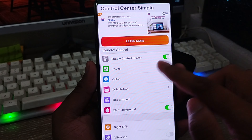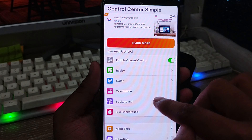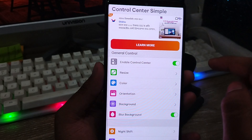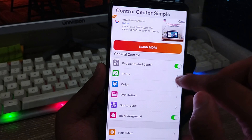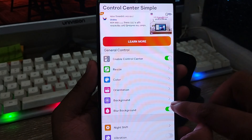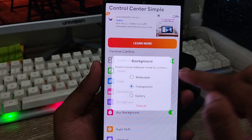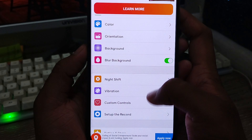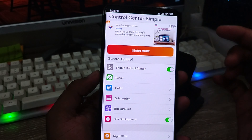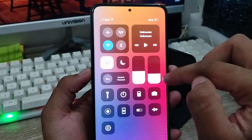You can also customize everything from here — things like optimization, color, and background. I'm going to show you the background as well. You can choose your wallpaper and customize all things from here.